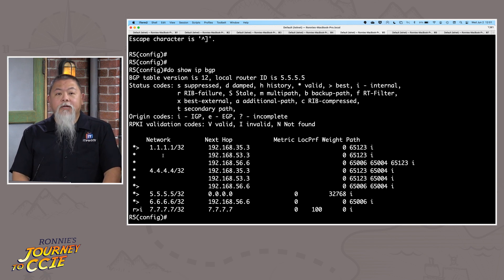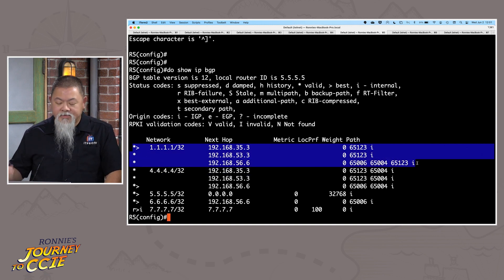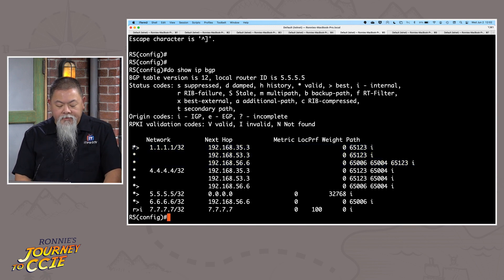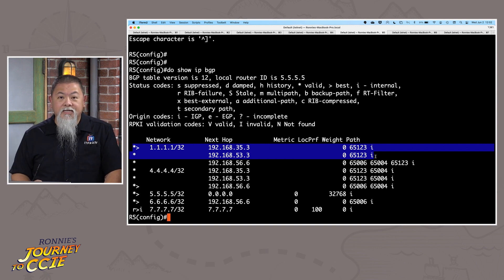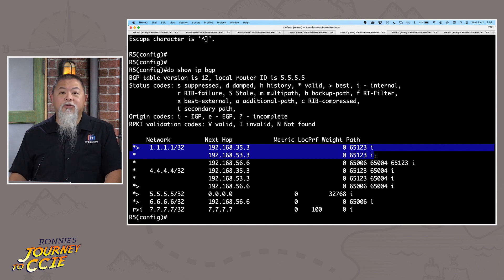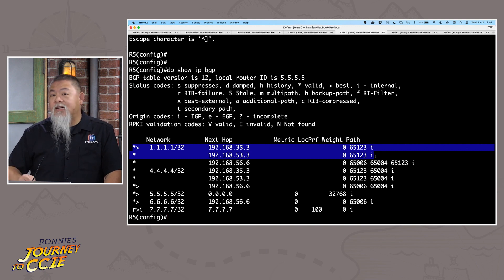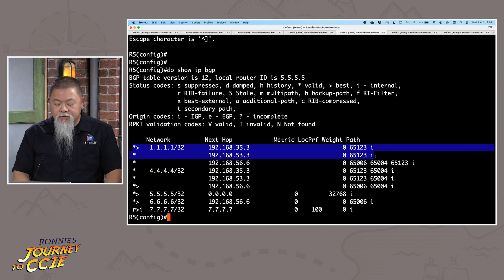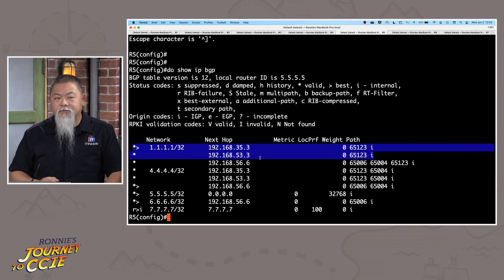If I go over to router 5, we can see a route inside of autonomous system 65123. The one we're focusing on shows the path only goes to 65123. In terms of next hop, one was chosen — 192.168.35.3 — and the other one, 192.168.53.3, did not get chosen as valid and best. So what if we want to use 53.3 as the valid and best route? The MED value is based on the lowest MED value.